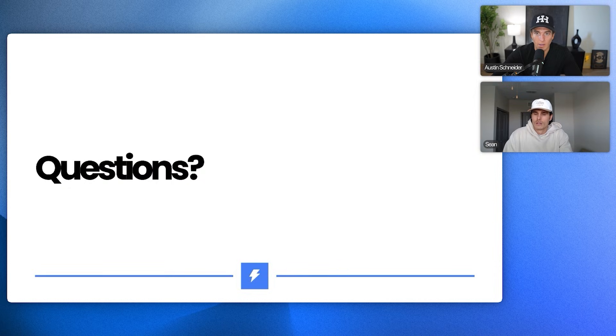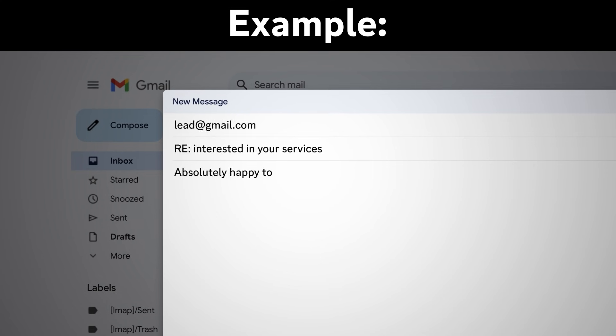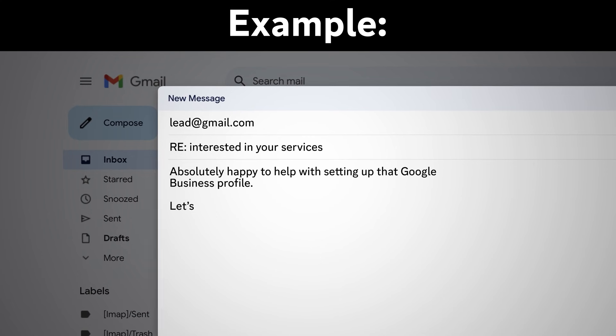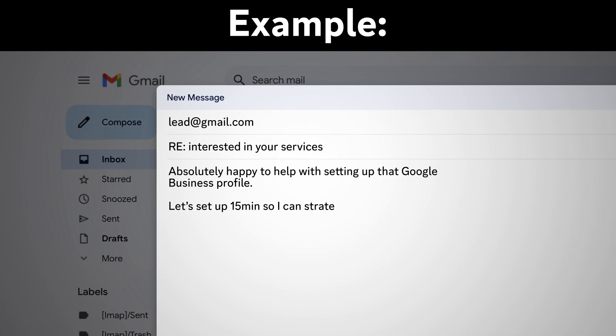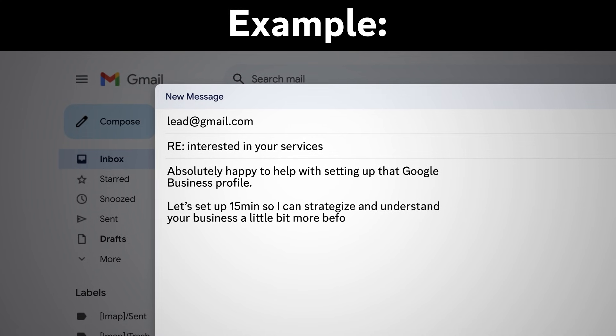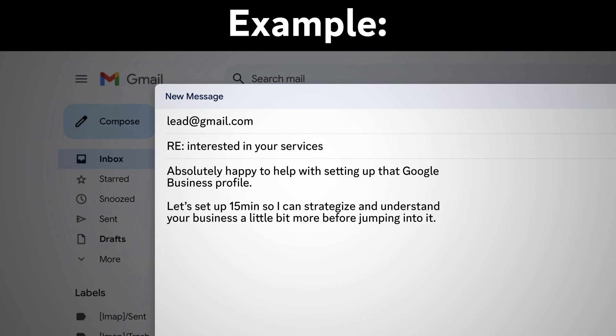What questions do you have? I was wondering like the reply agent for the current offer, it's hard because you have to like record the video and then send it over. But I'm guessing like what you're trying to do is position the offer in a way to where I can just quickly reply and just get them on a call before I'm doing it. Dope. Absolutely happy to help with setting up that Google. Let's book in 15 minutes so I can strategize and understand your business a little bit more before jumping into it.